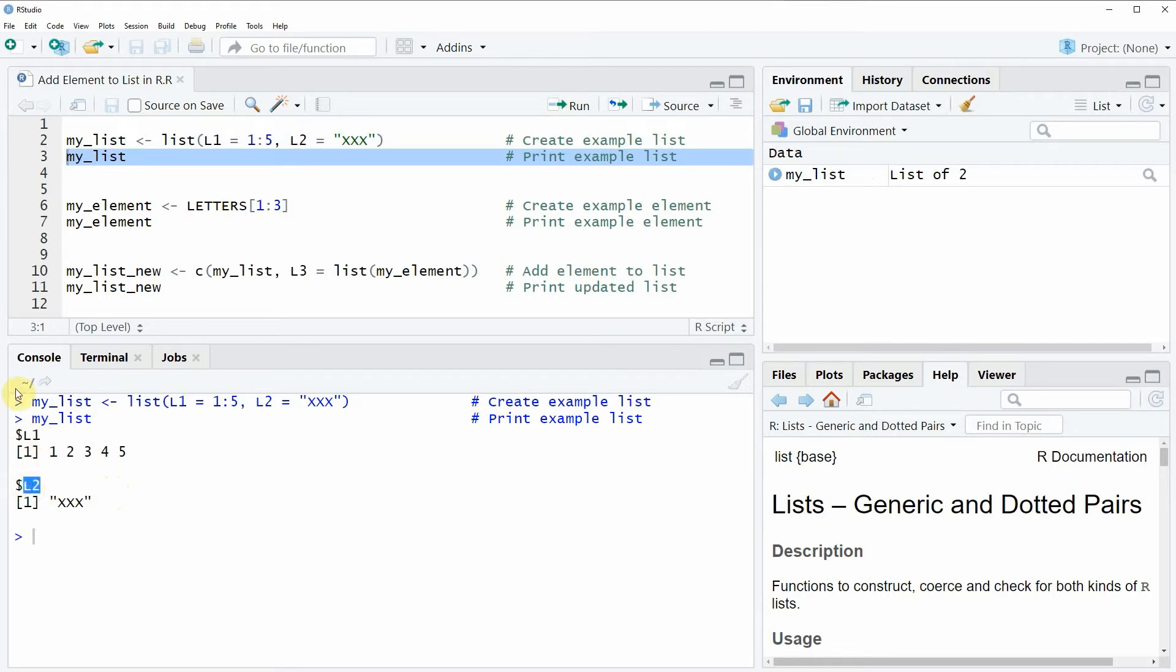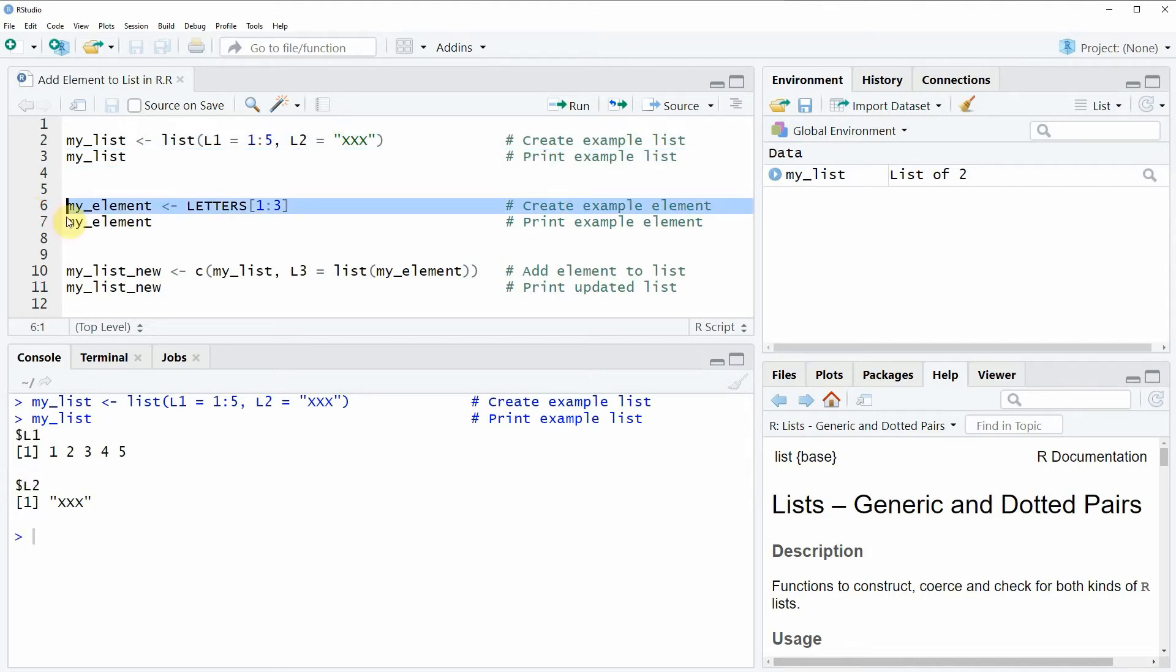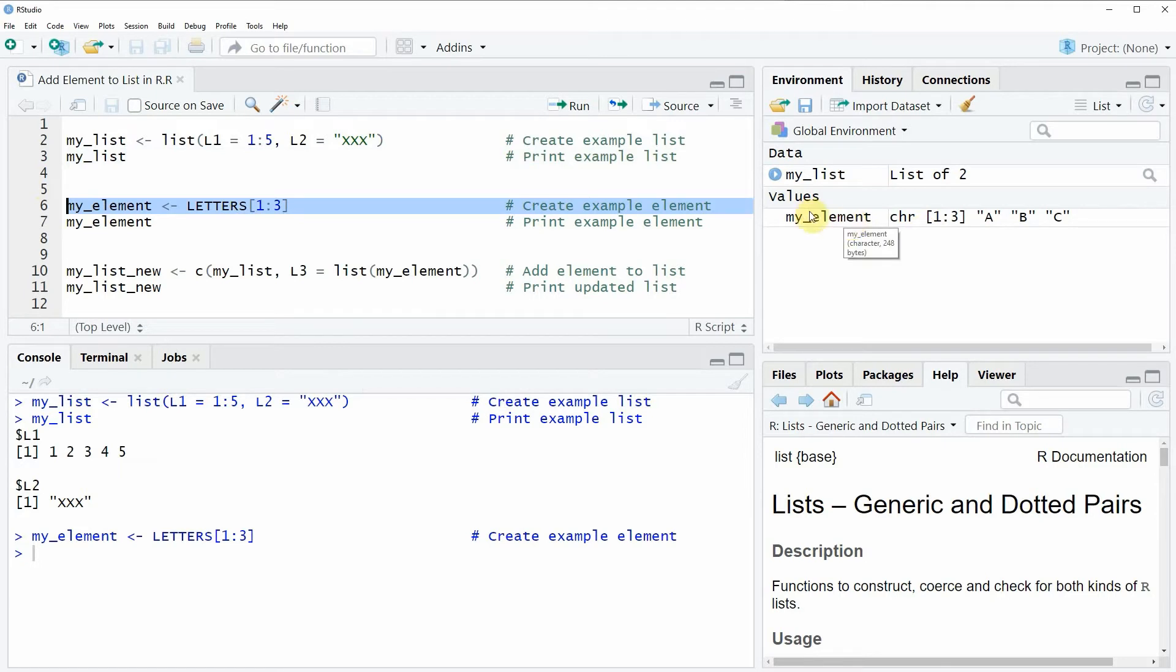Now for the example we also need to create an element that we can add to this list later on and this is what we do with line 6 of the code. So if you run this line of code you will see that at the top right of RStudio a new vector object appears which is called myElement.